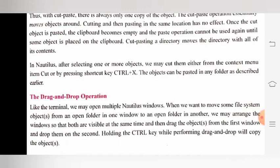Terminal की तरह हम multiple Nautilus windows को भी open कर सकते हैं। जब हम file system object को एक window के open folder से दूसरे window के open folder में ले जाना चाहते हैं, तो हम windows को इस तरह से arrange करेंगे जैसे दोनों एक साथ दिखाई दें, और तब object को पहली window से drag करके drop करेंगे। Ctrl key को hold करने से drag और drop perform करते समय object copy हो जाते हैं।